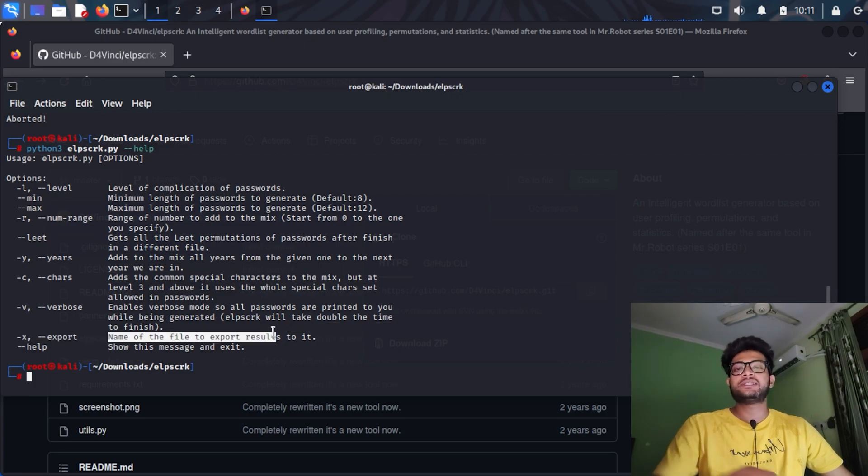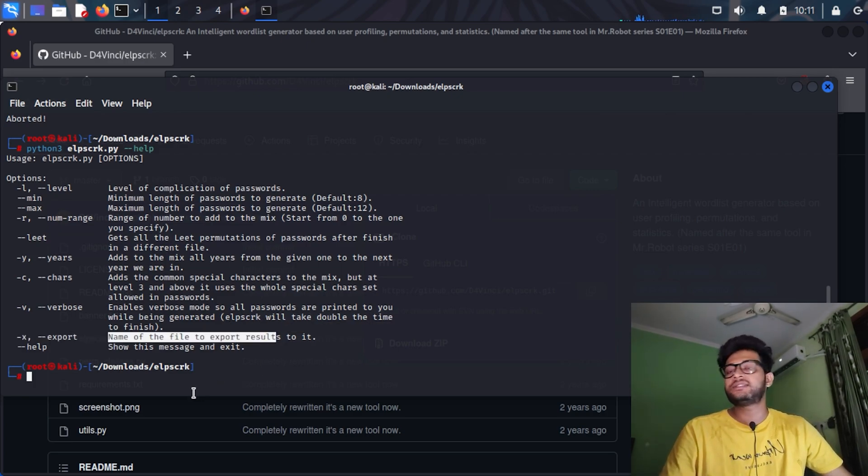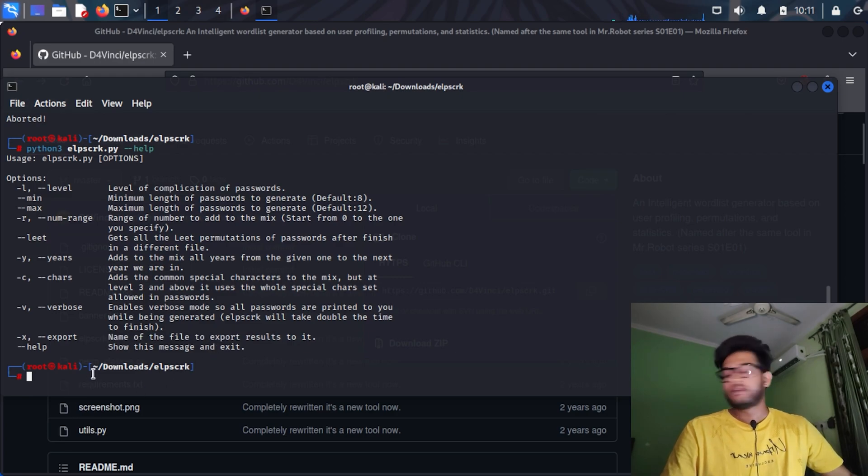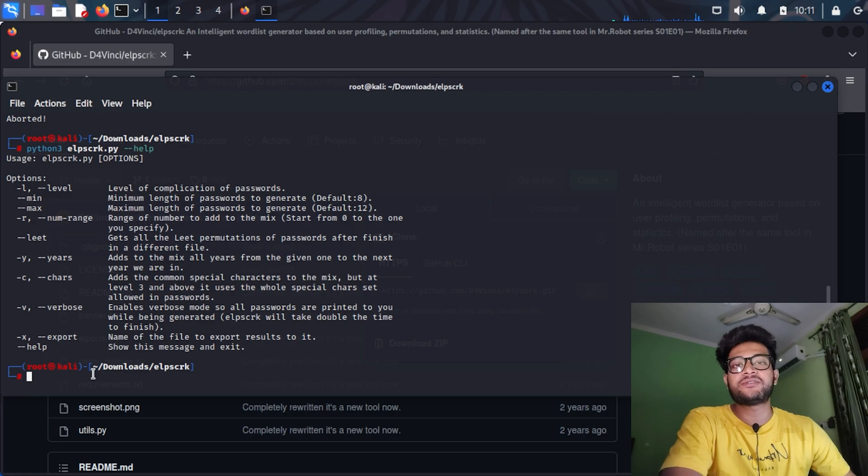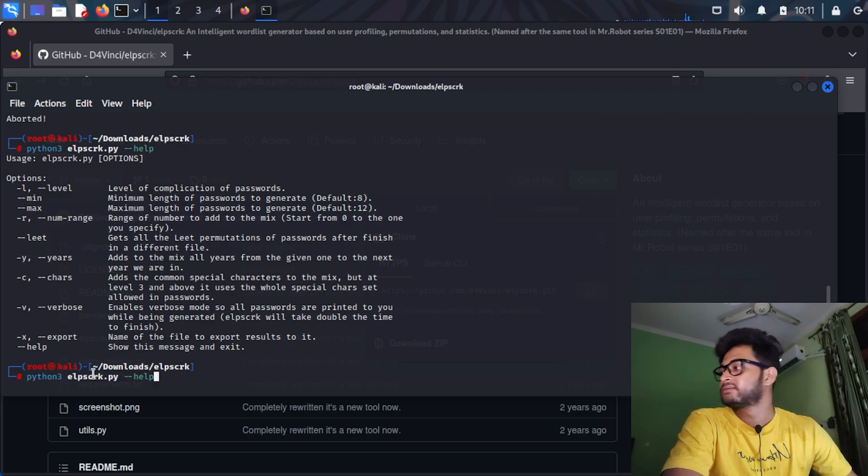So if I mention 2020, it will add to the permutation all the years like 2020, 21, 22, 23, and 24. It also has a characters flag, a verbose flag, and an export flag. This export flag is for mentioning the text file where the result must be exported.